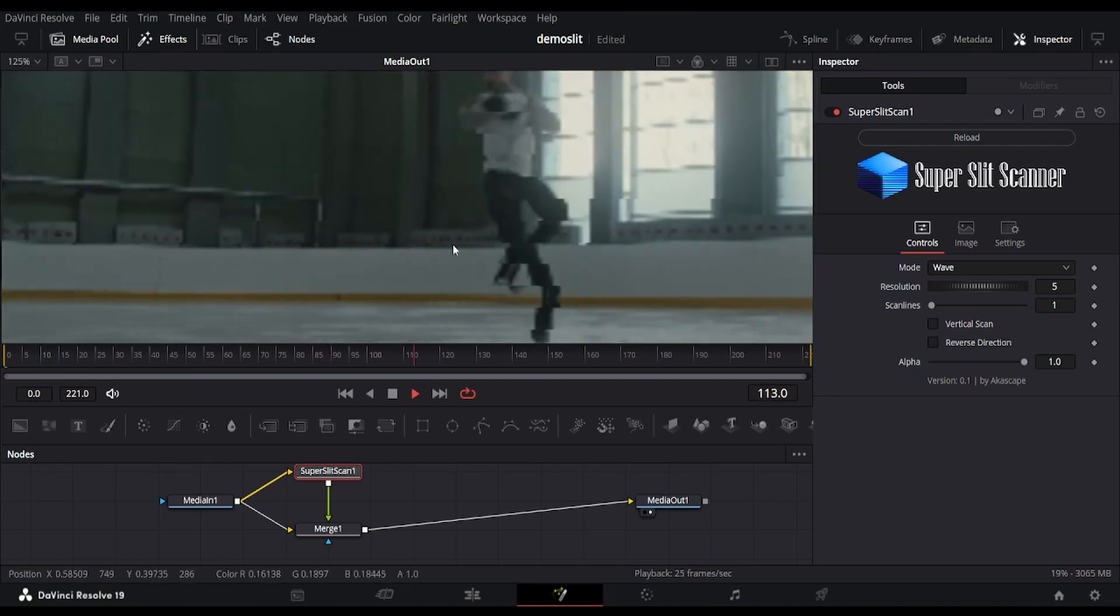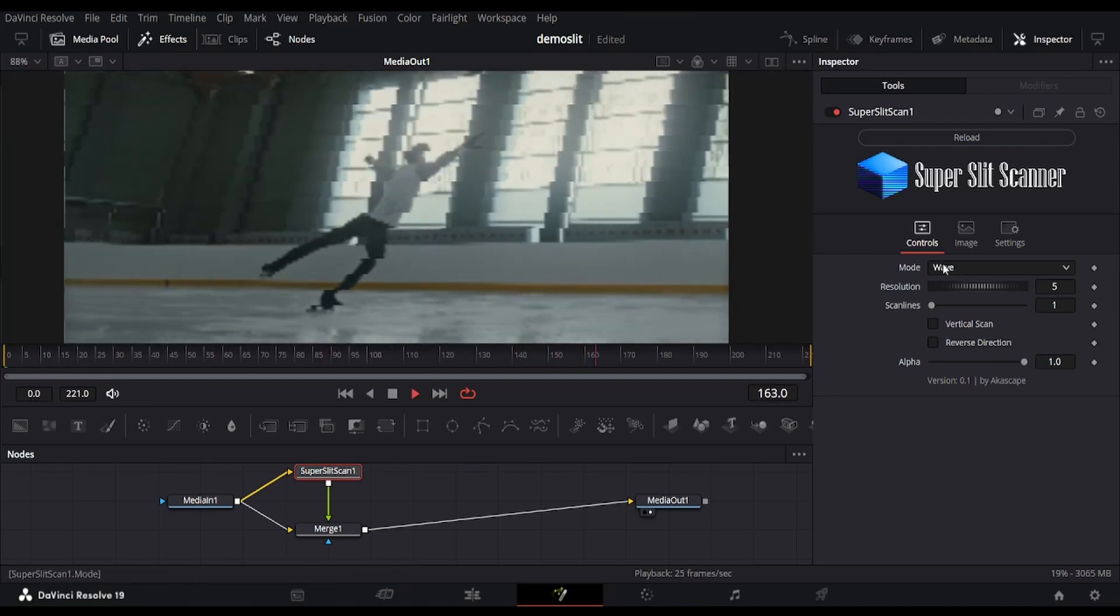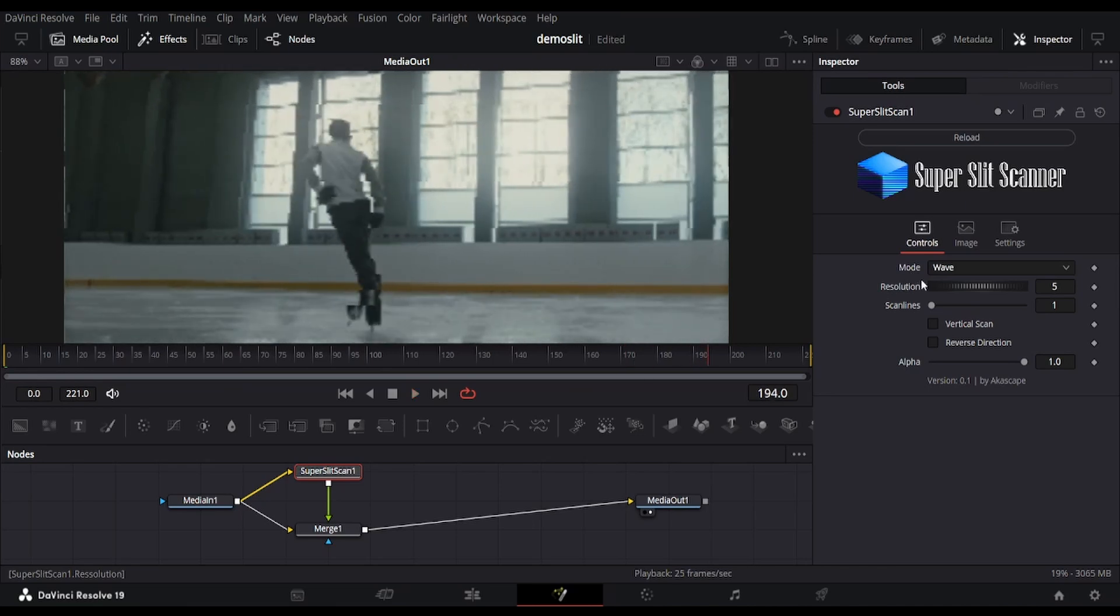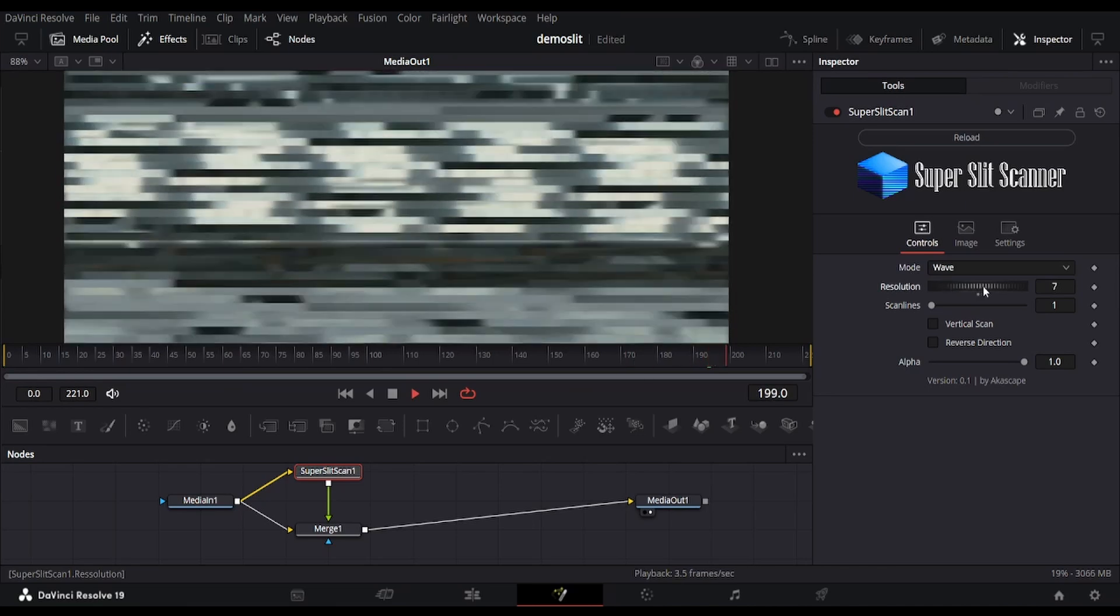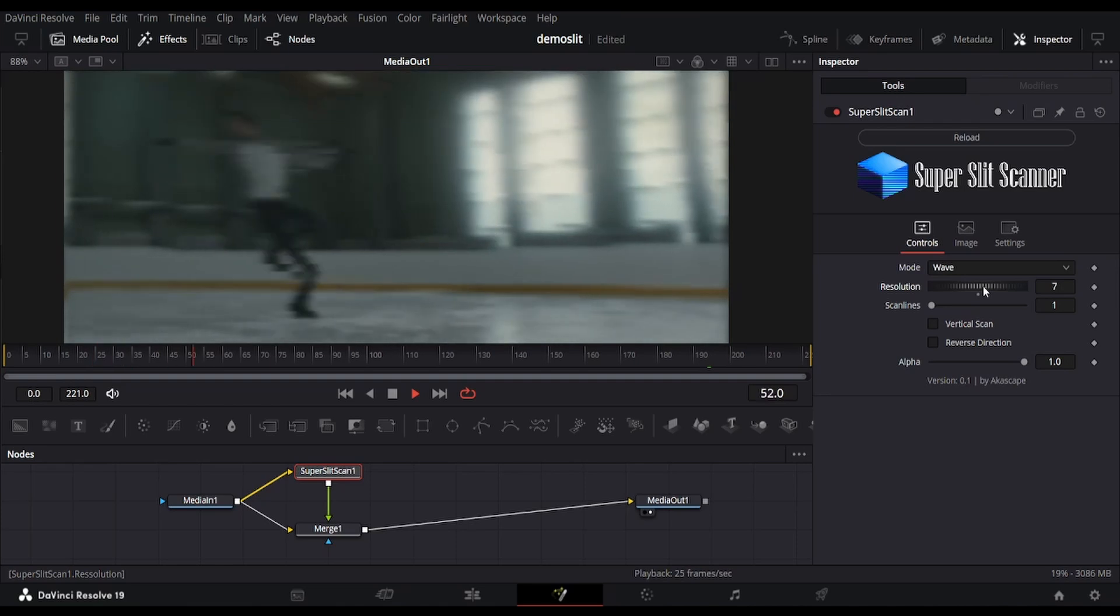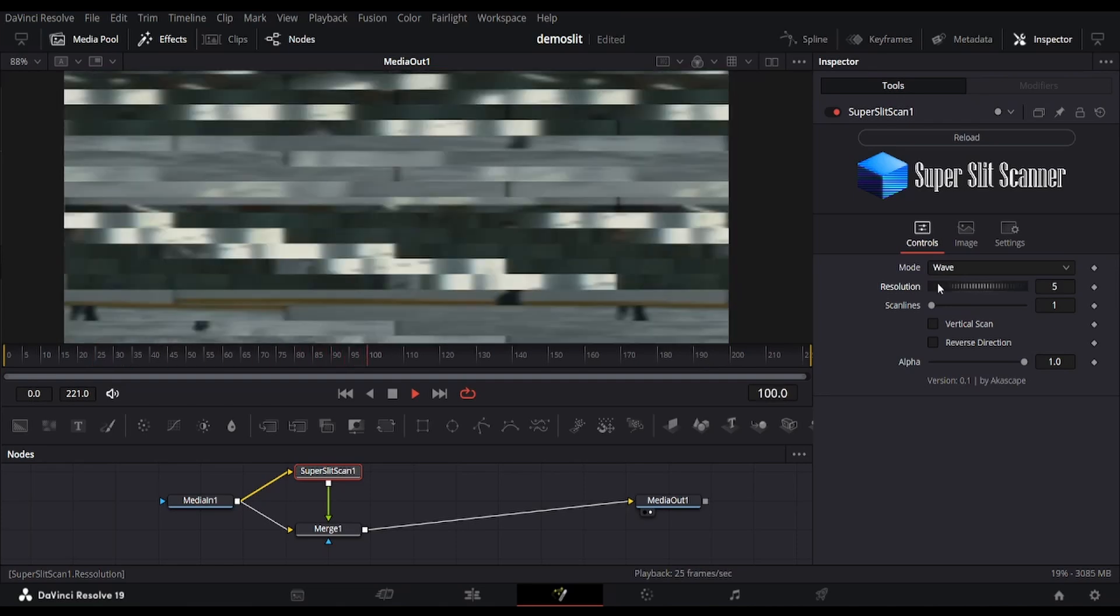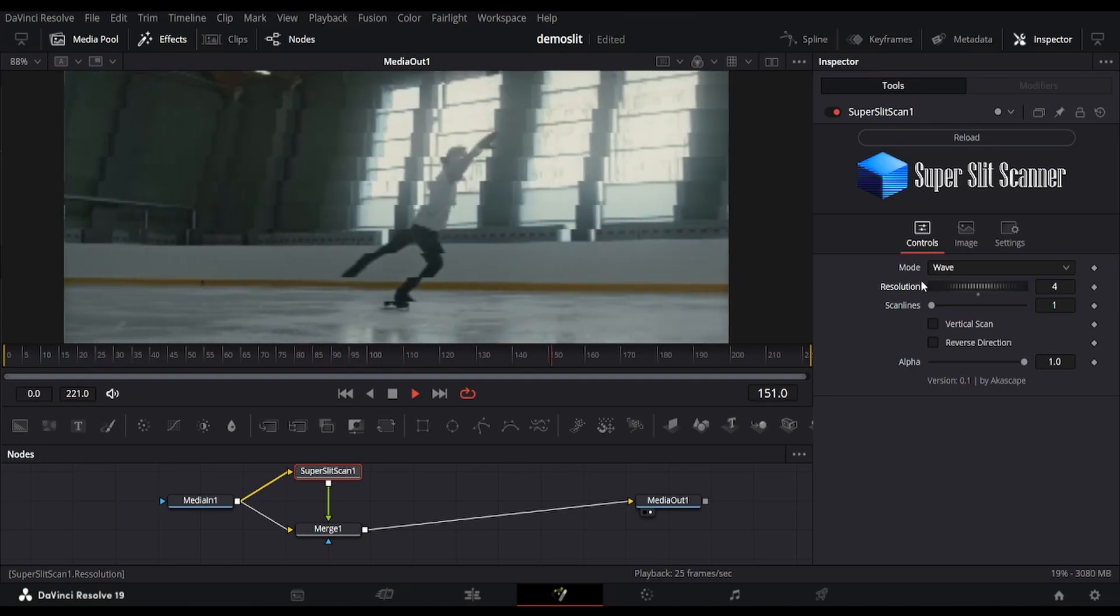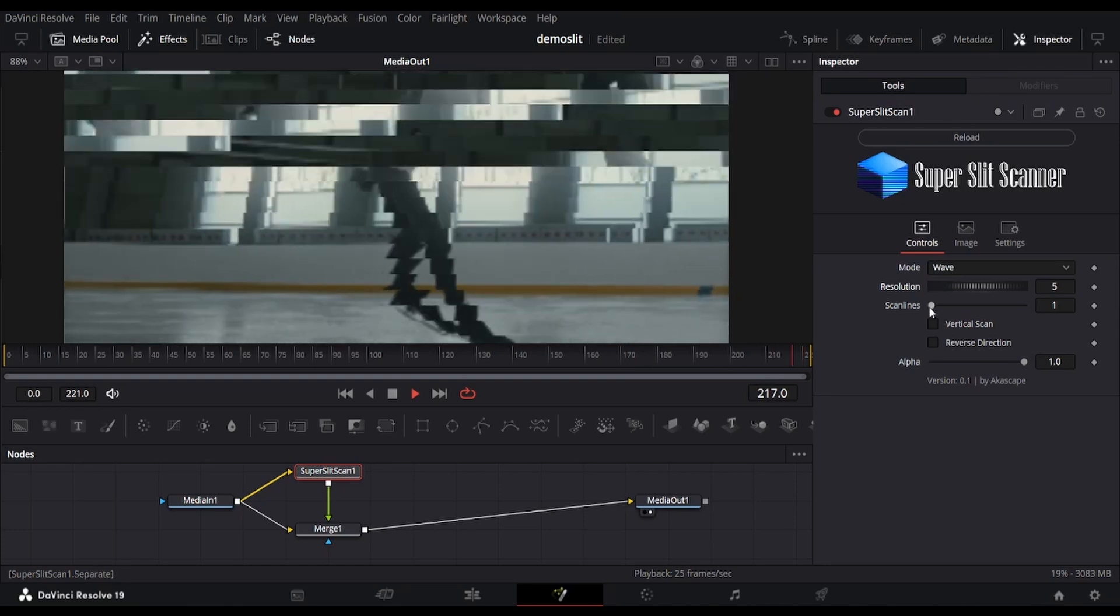Currently the mode is set to wave, which creates the slit scan effect by taking slices from different moments in time and stitching them together. We can change the resolution in order to change the wave motion, but it will result in a blurrier image, so a value of 5 or 4 is ideal.